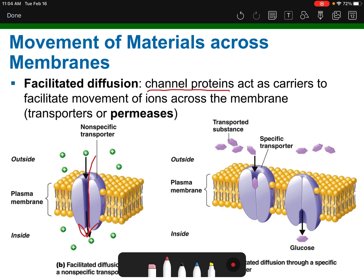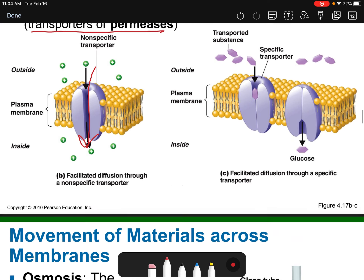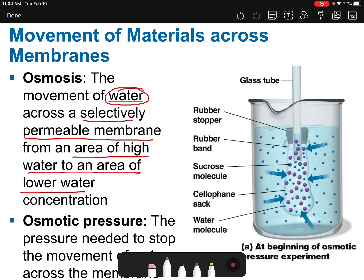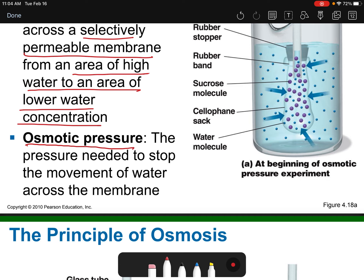The proteins that assist facilitated diffusion are often called transporters or permeases. Osmosis is the movement of water only across the selectively permeable membrane from an area of high concentration to low concentration. Simple diffusion, facilitated diffusion, and osmosis are all passive transport — they don't use energy. Osmotic pressure is the pressure needed to stop the movement of water across the membrane; too much water entering a cell could cause it to burst.